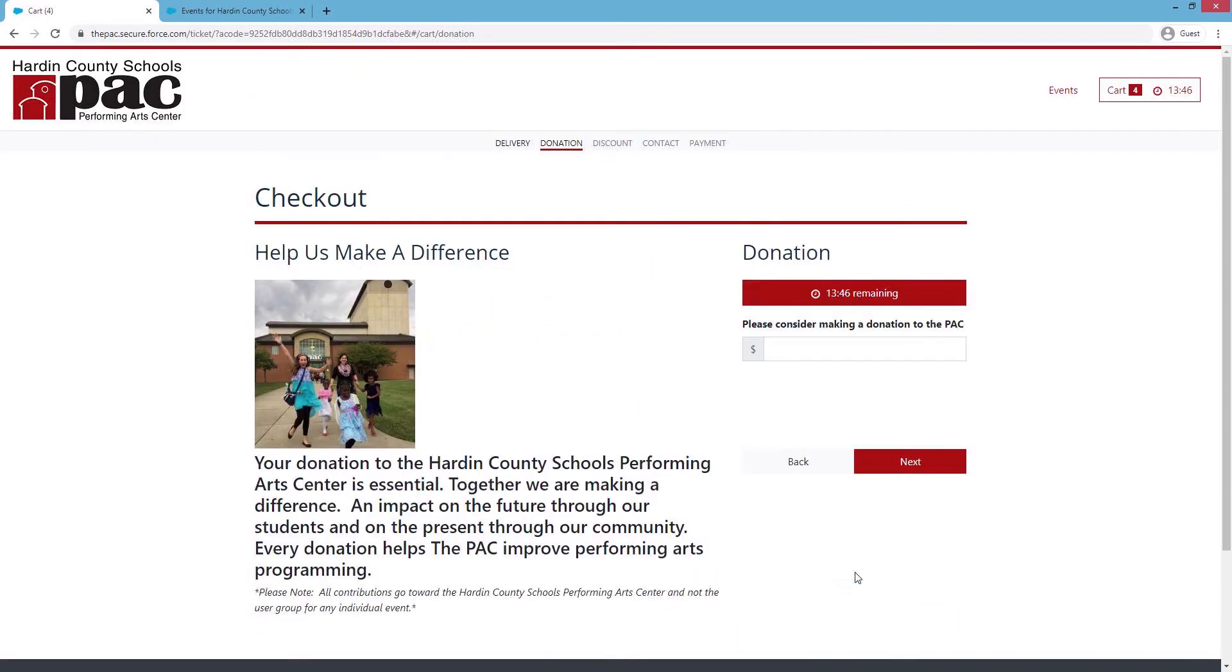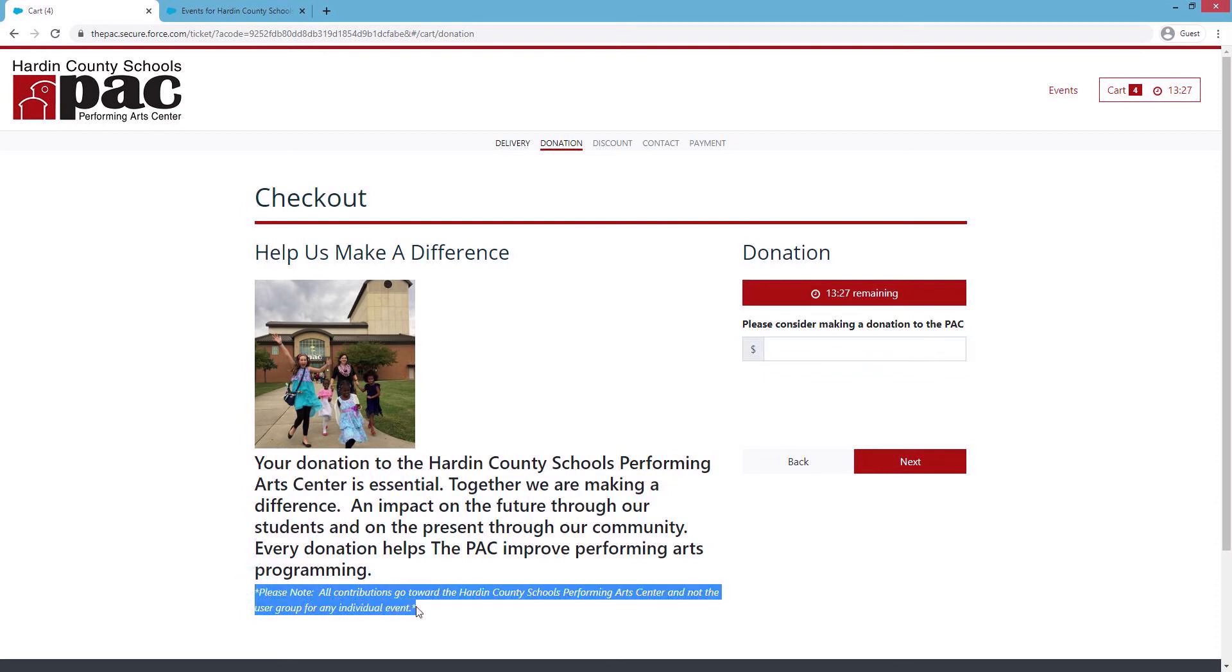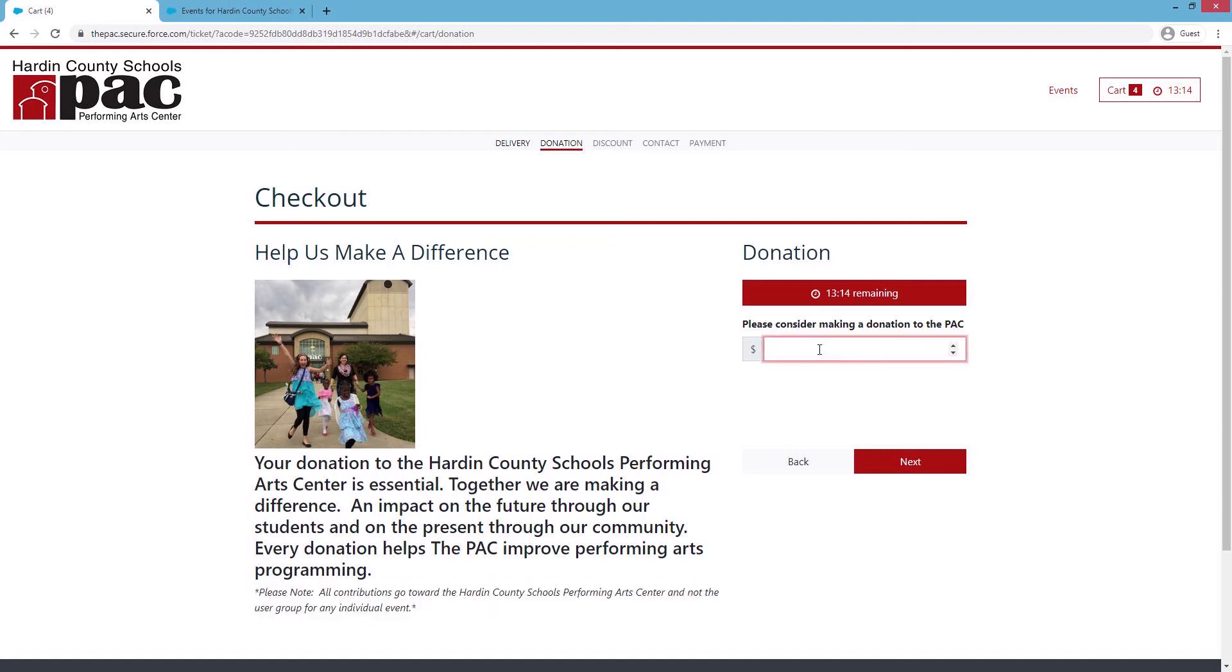You'll click Next and be brought to a donation page, and if you would like to donate, you can do so on this page. But please note all contributions that are made on this page and on the PAC website go directly toward the Hardin County Schools Performing Arts Center, and not the user group for any individual event. If you would like to make a donation, you'll do that here. If not, you'll just hit Next.